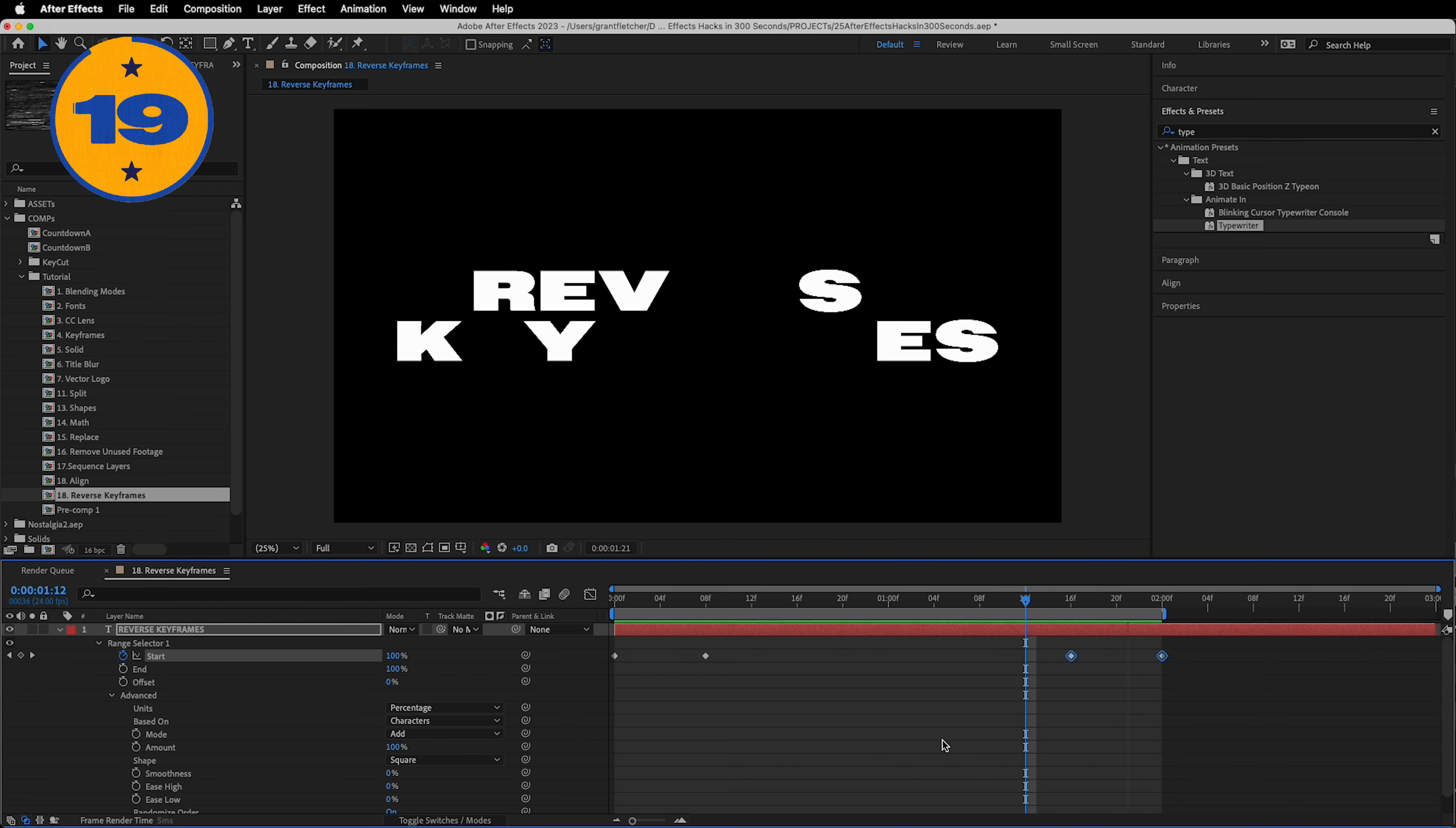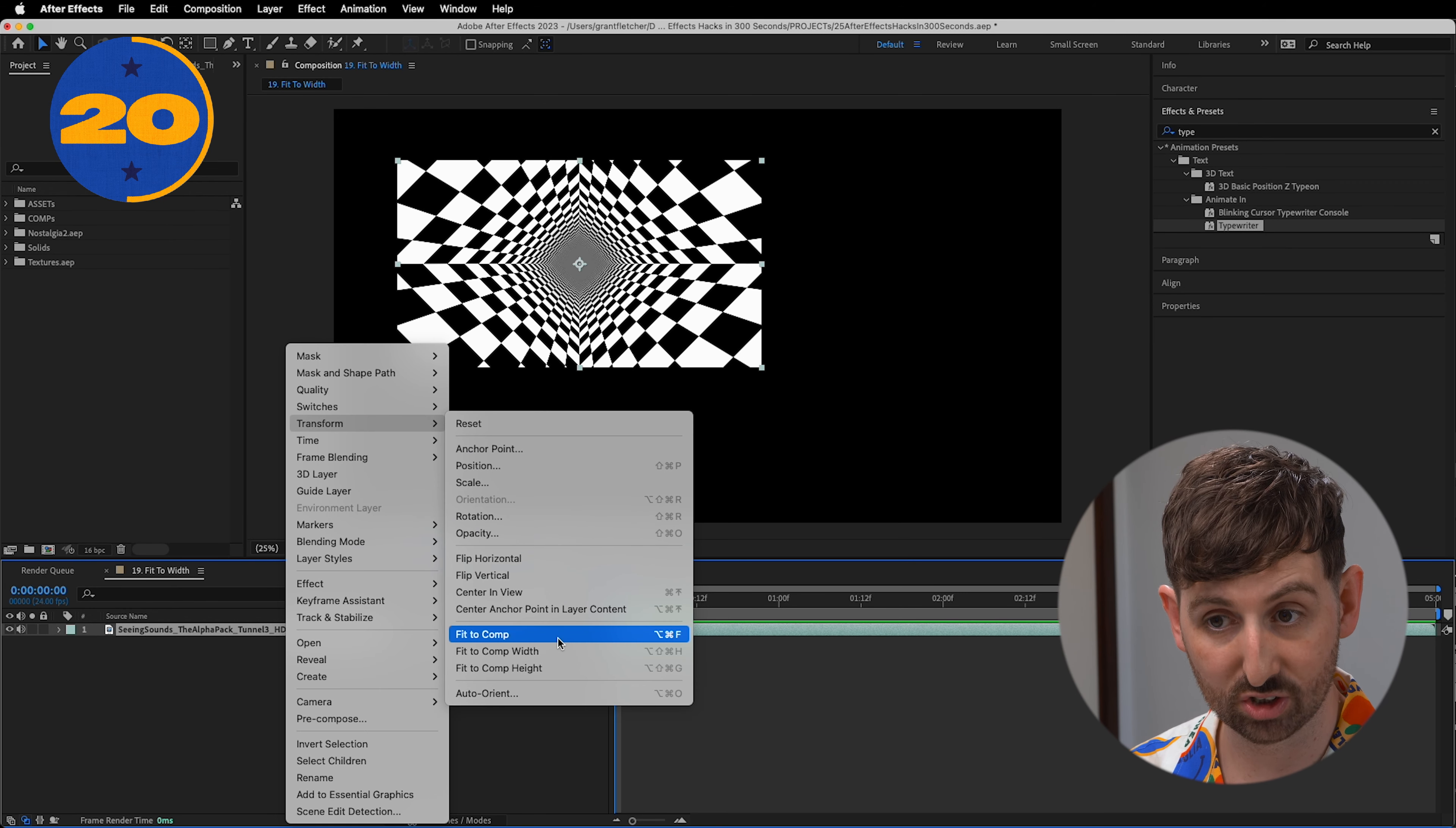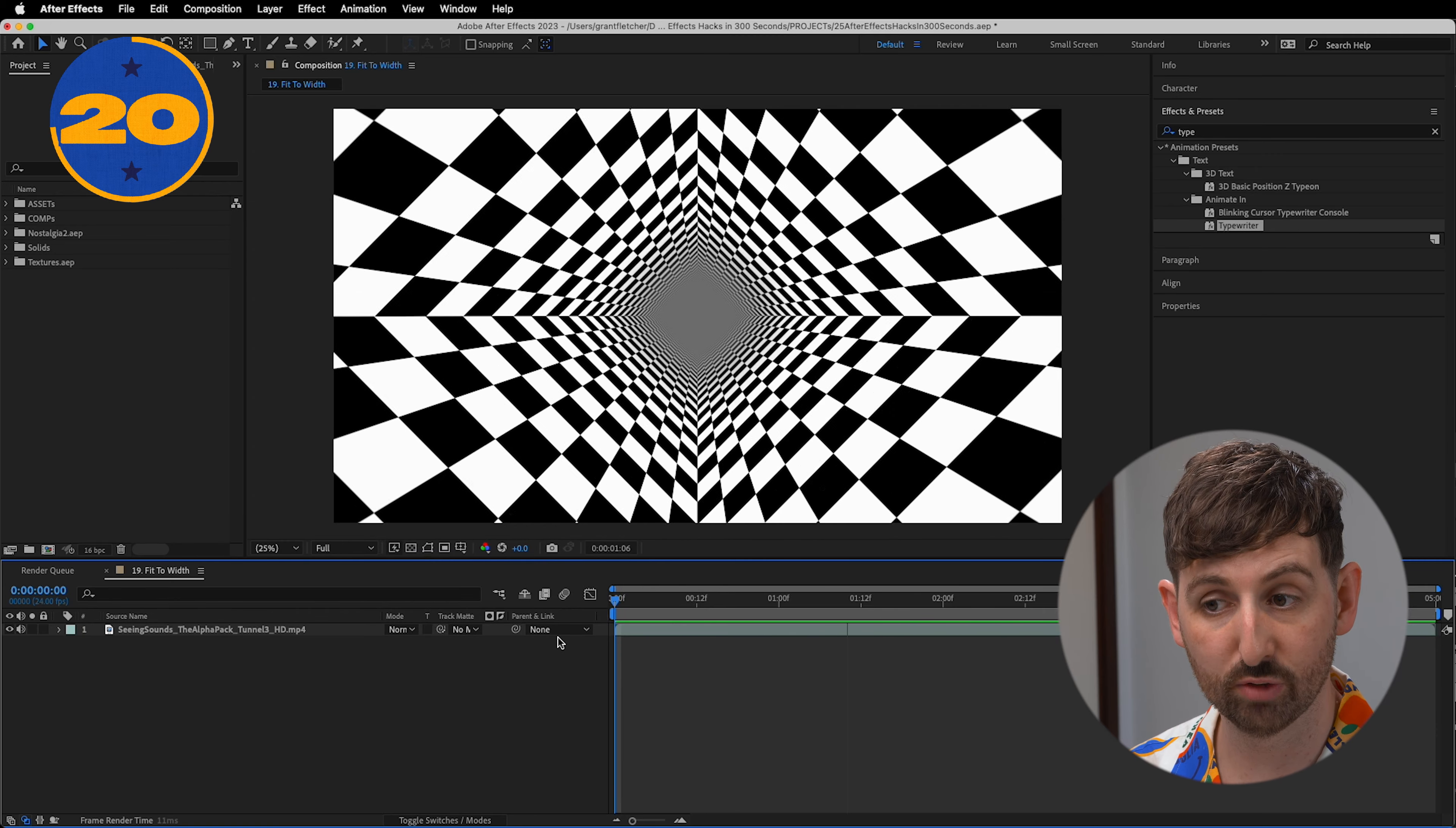Now forget resizing layers by using scale or dragging them out. Right click, transform, fit to comp. To not mess with the original aspect ratio of the layer, use fit to width or fit to height instead.